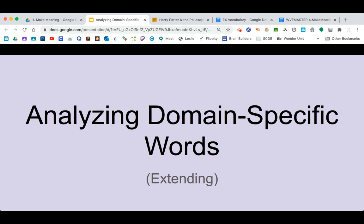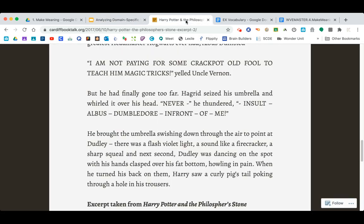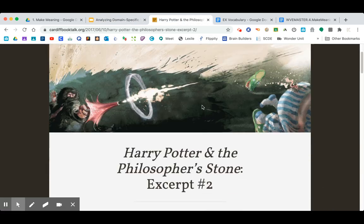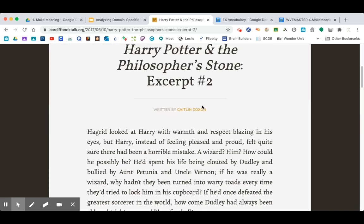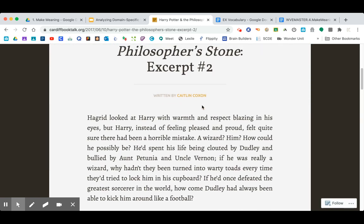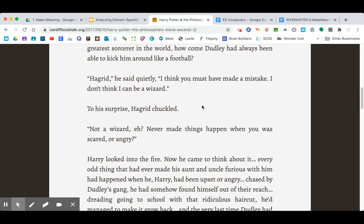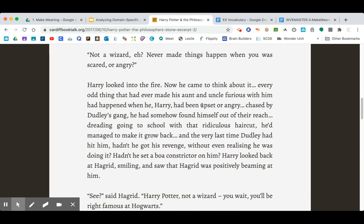I'm going to read a part of Harry Potter and the Philosopher's Stone, one of my favorite books. This passage — I'm going to link to it so you can read the whole thing — but I'm just going to read one paragraph for the sake of time.